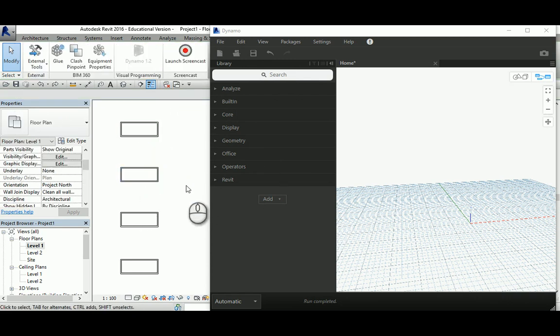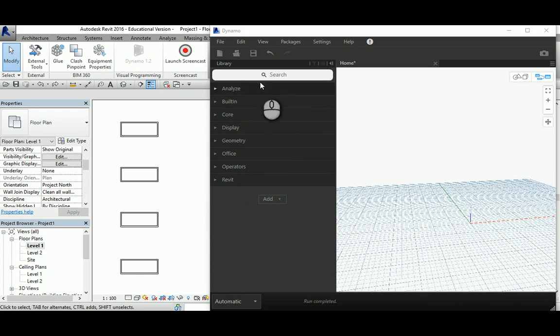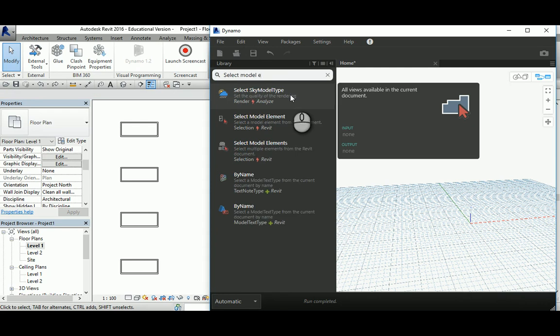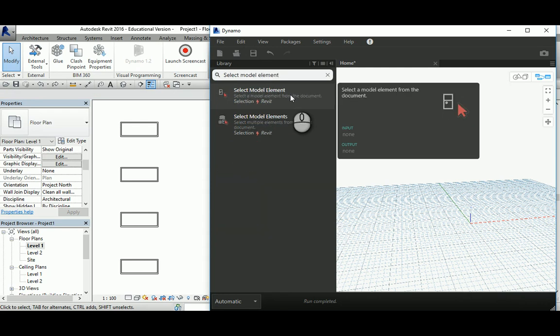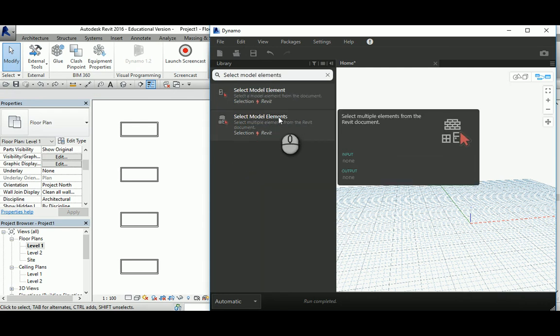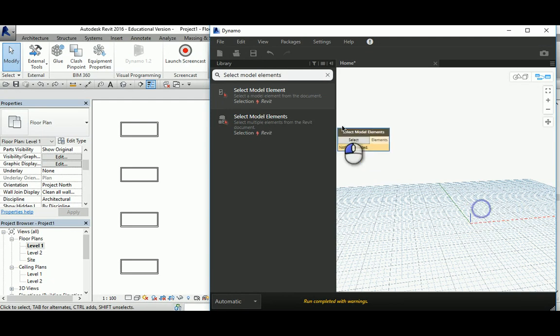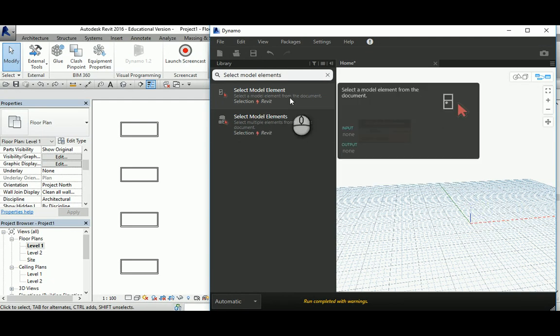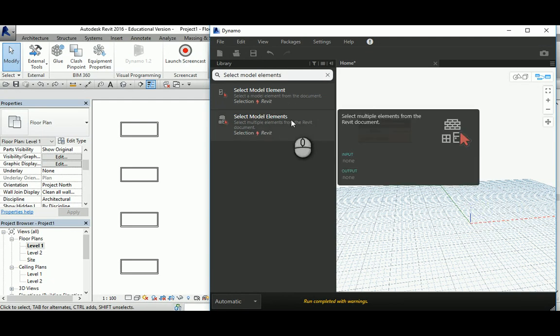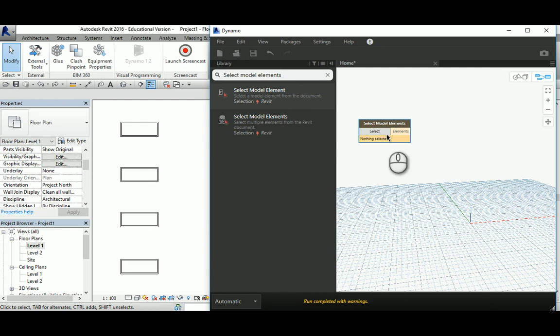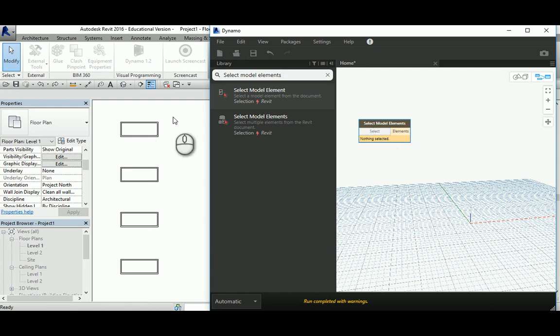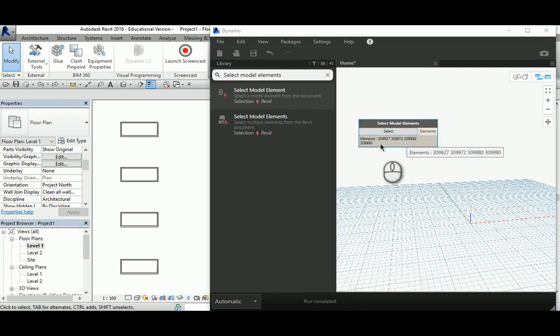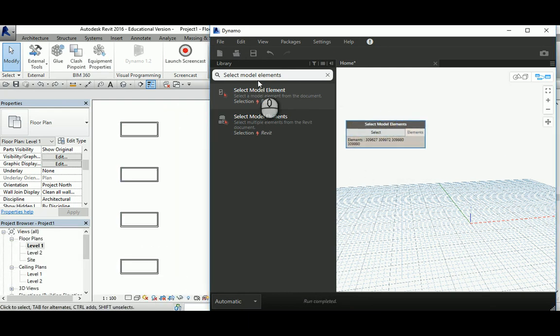So how do we do that? It's very simple and basic using Dynamo. All you need is to go and select model elements - actually 'select model elements' because they are a group of elements. This allows you to select a group of things. So select all those tables and you'll see the names and IDs are selected.